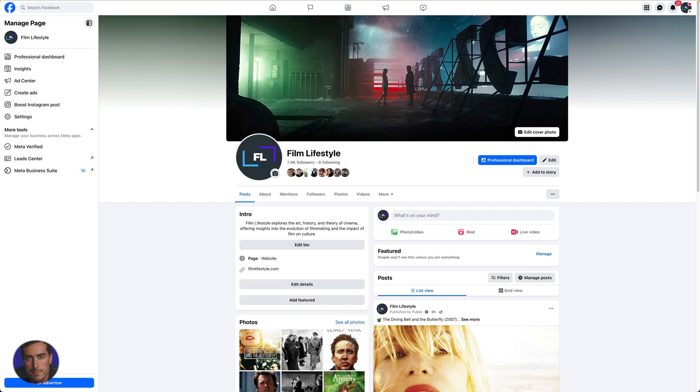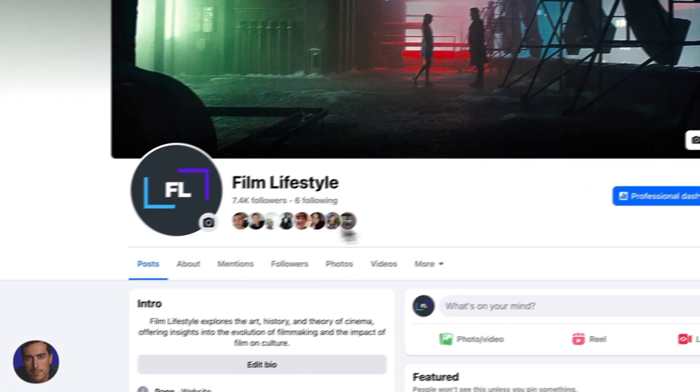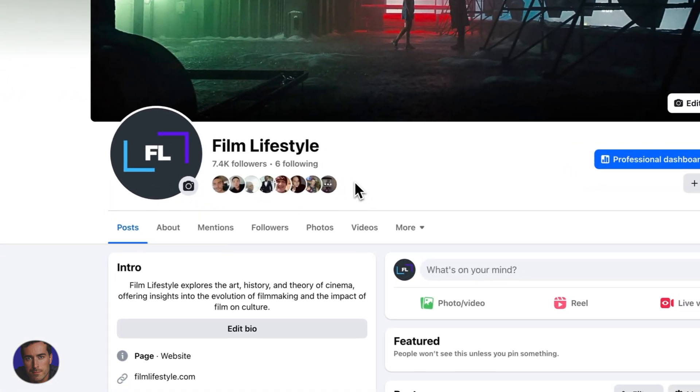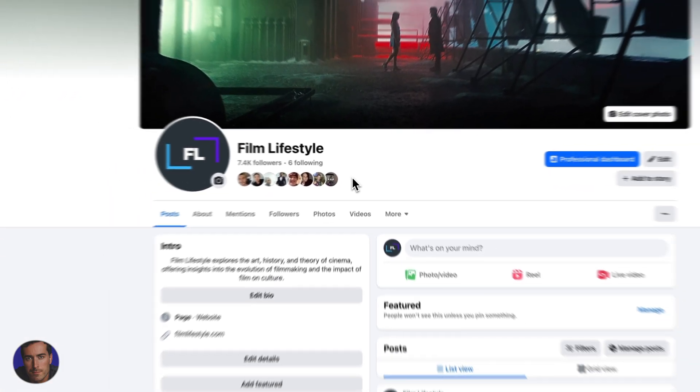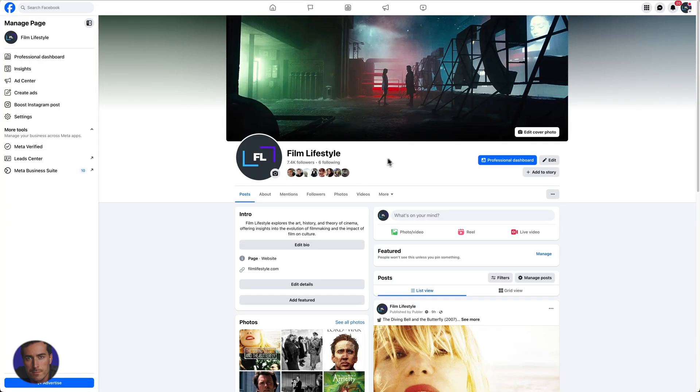This is Matt and this is a video on how to change your Facebook color scheme in Google Chrome. I'm right here on my Facebook profile, one of my pages, my Film Lifestyle page.